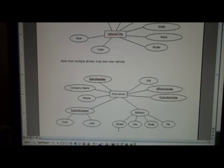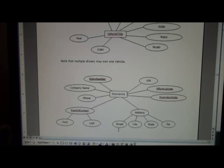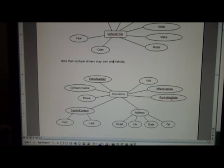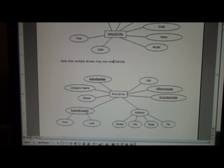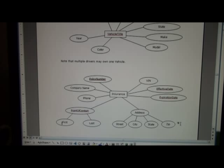In terms of the insurance, here we see the insurance consists of policy number, company name, phone, VIN, effective date, expiration date, point of contact, first and last name for whoever is at the insurance company, and the insurance company street, city, state, and zip.